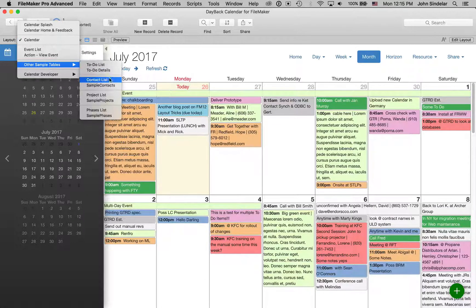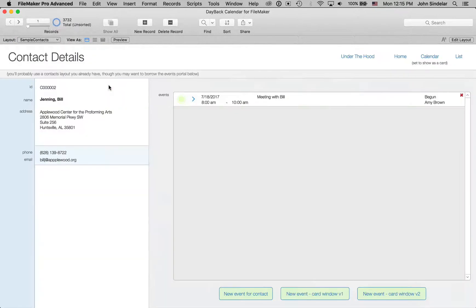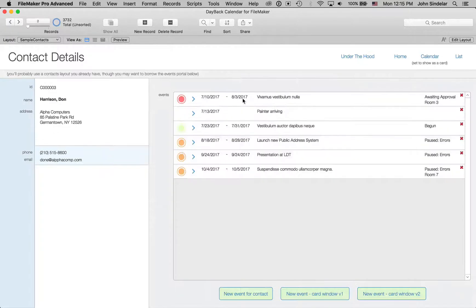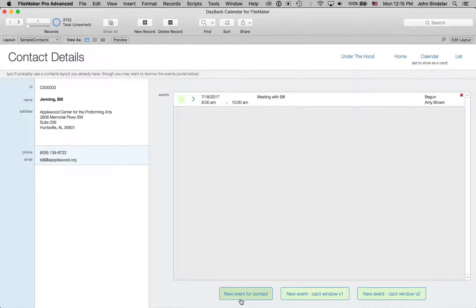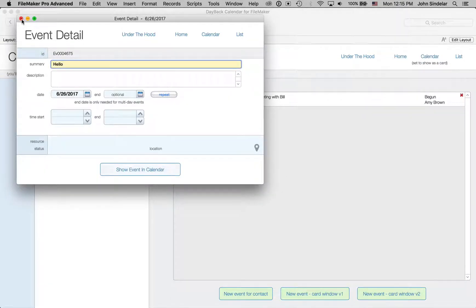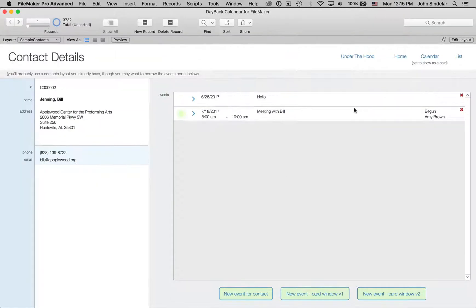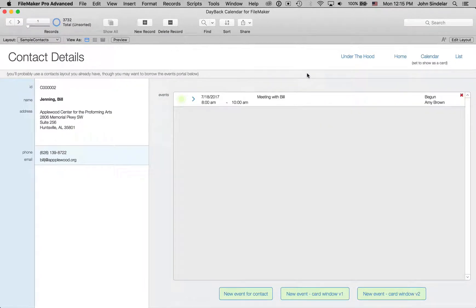I think the other place this makes sense is when you're working on layouts that aren't the calendar. So here I'm over at a contacts layout. You can see I have a portal of contacts events. And when we wanted to make a new event for this contact, we used to do it like this. We would bring up a new window and you would have to close it and then it would show up over here. Not a great experience, but not bad.